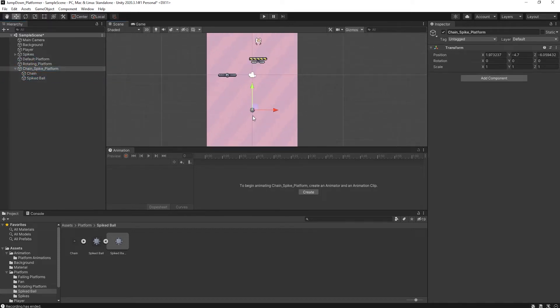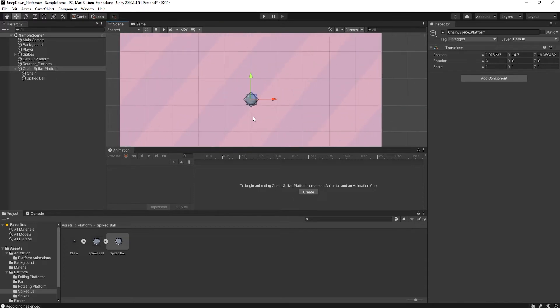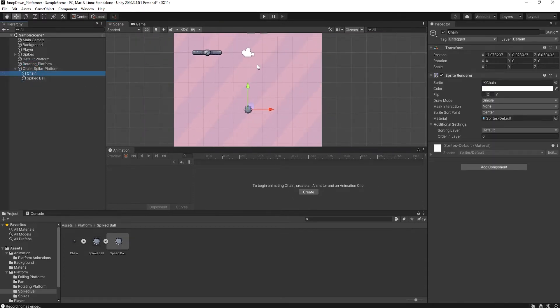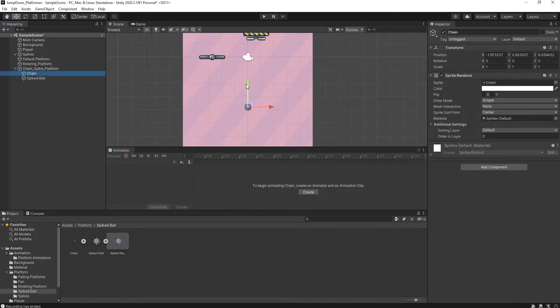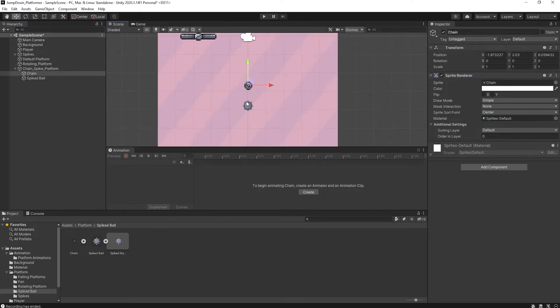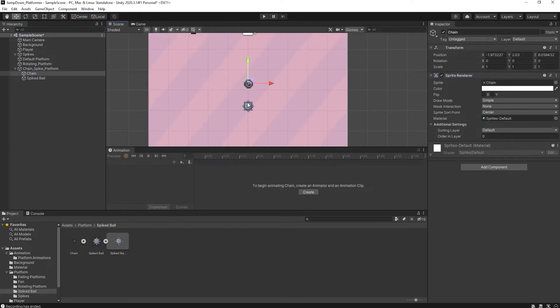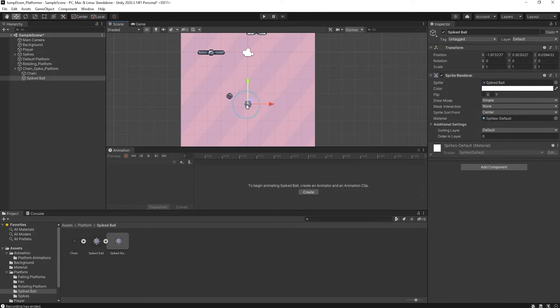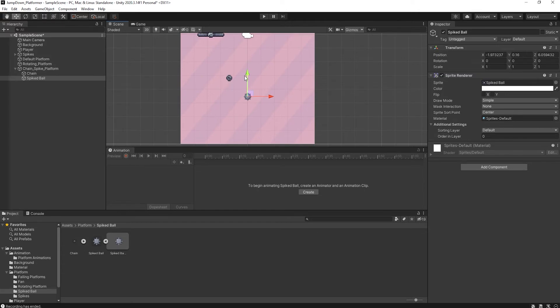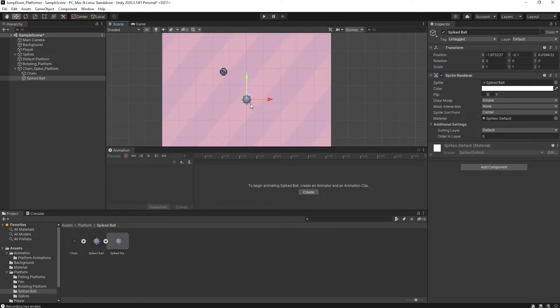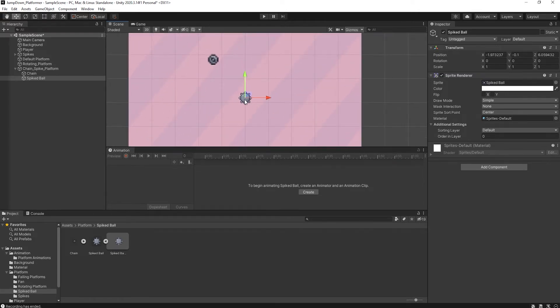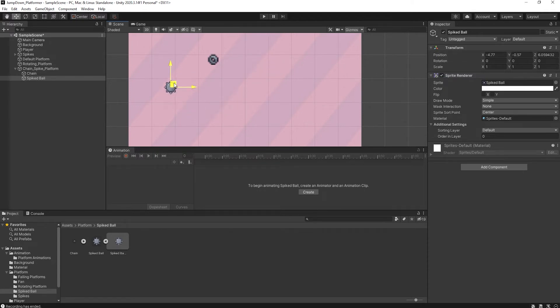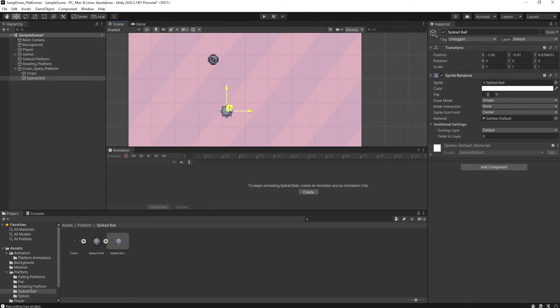What I am going to do is I want this ball rotating or attaching to the chain, and the ball is like a pendulum just like this. So for this, what I am going to do is select the spike ball and search for distant joint 2D.